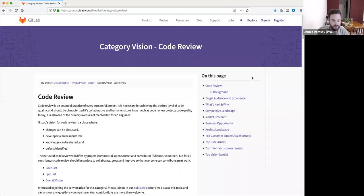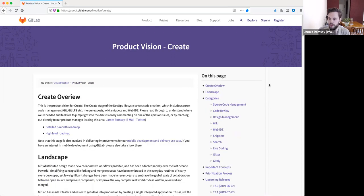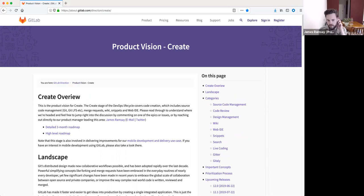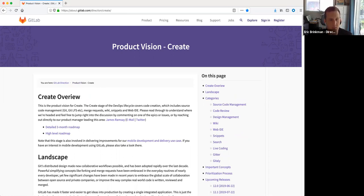We're recording and I'll share my screen. The goal of this is to get an embedded video where we talk about the future of Create and put it on this page. It can be just like a quick walkthrough of this page.